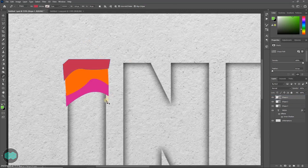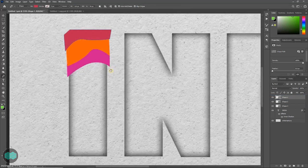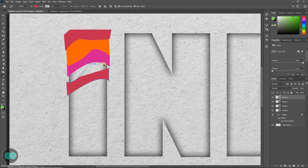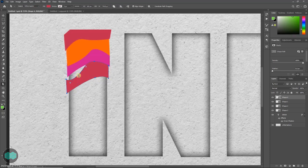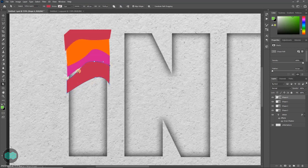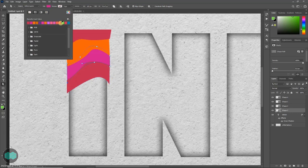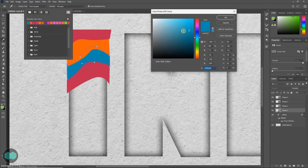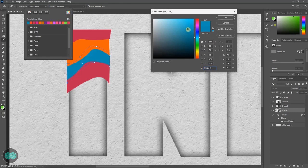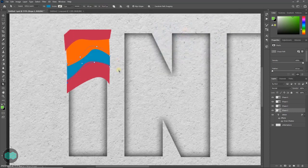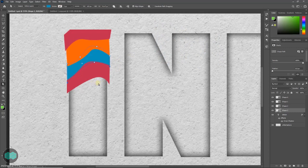Then you can press P and draw a shape like this. So like this you have to draw shapes on top of each and you have to fill everything.